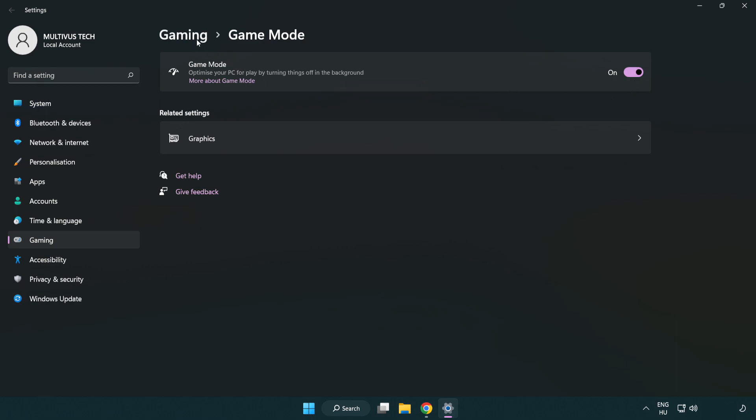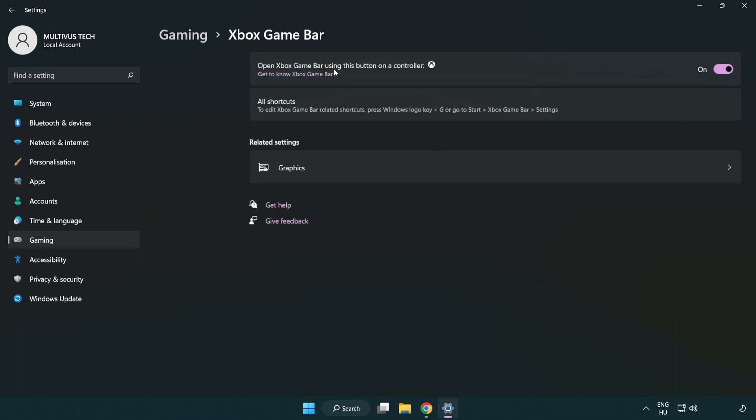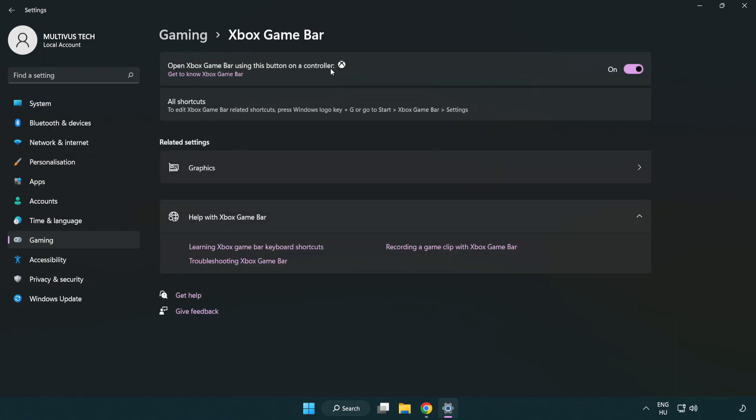Click gaming. Click Xbox game bar. Turn off Xbox game bar. Close window.